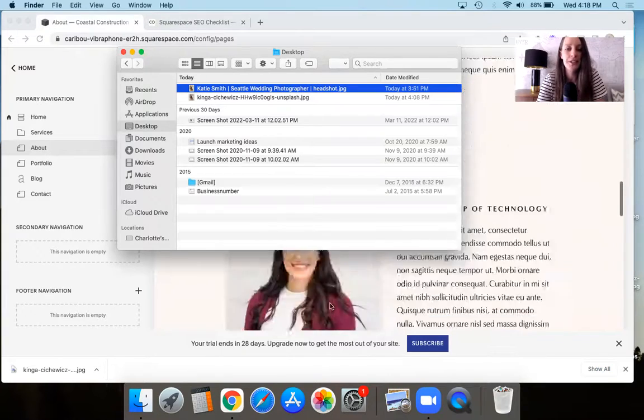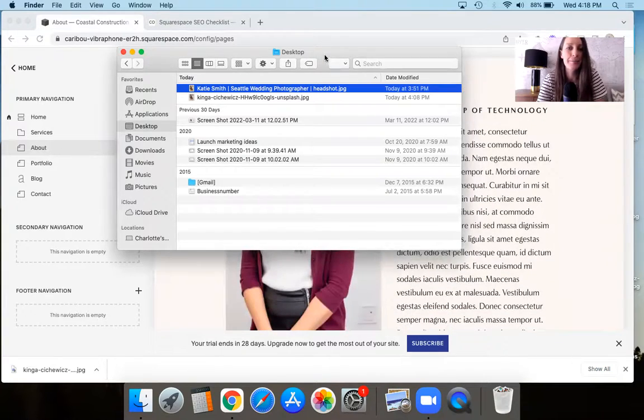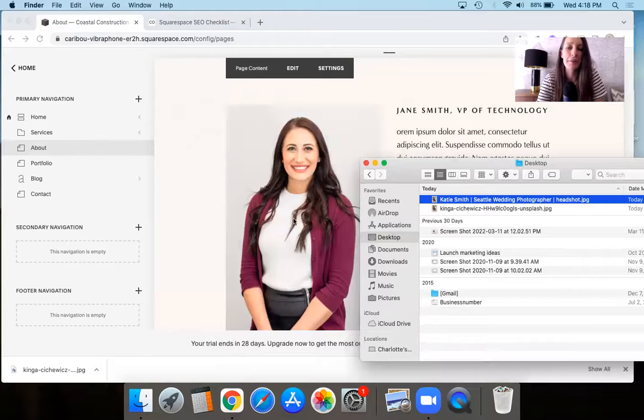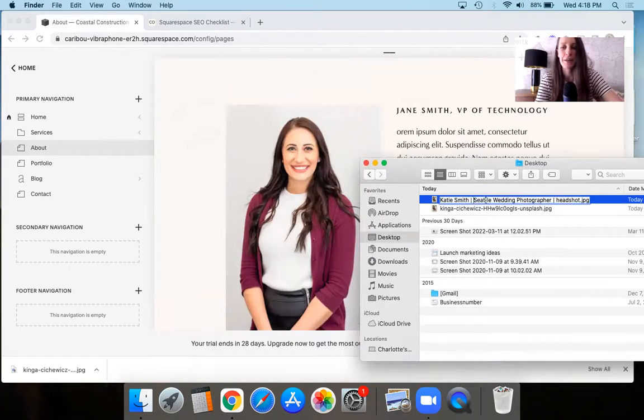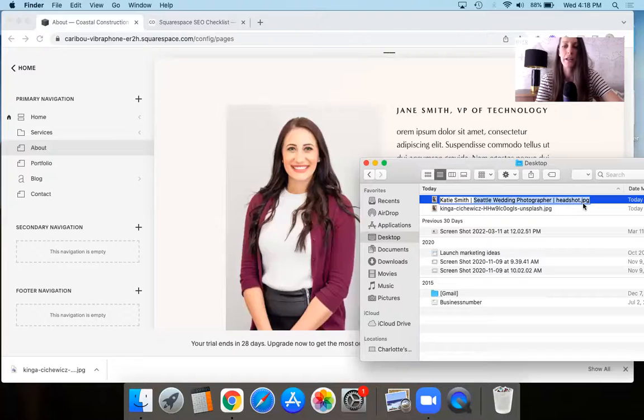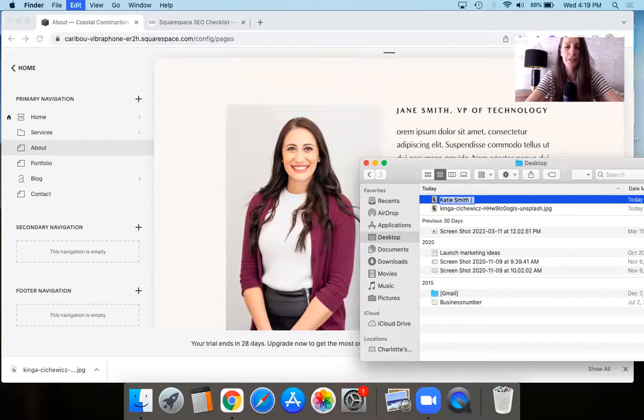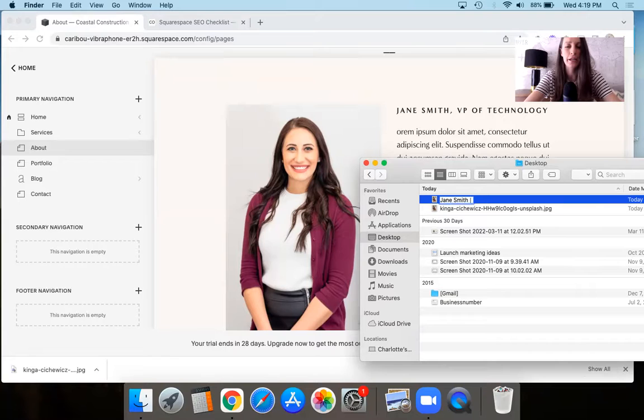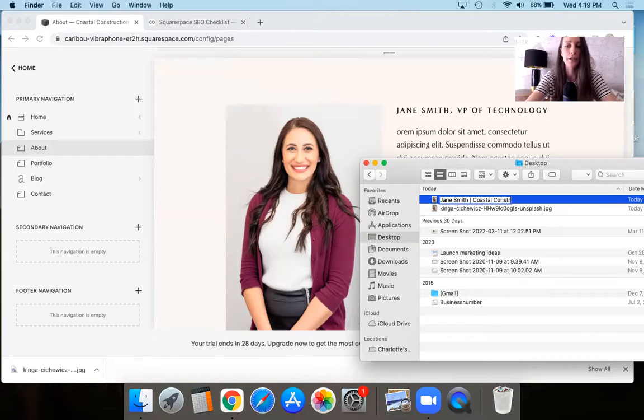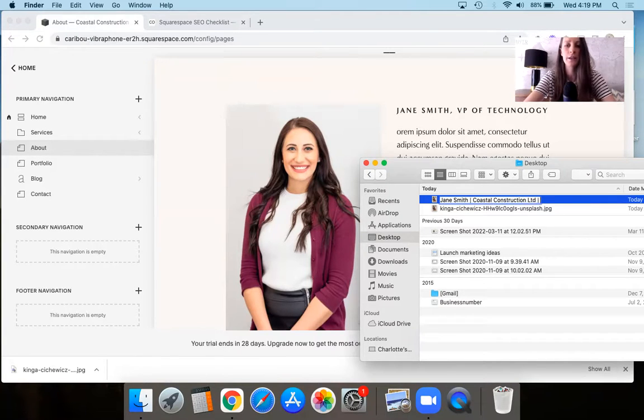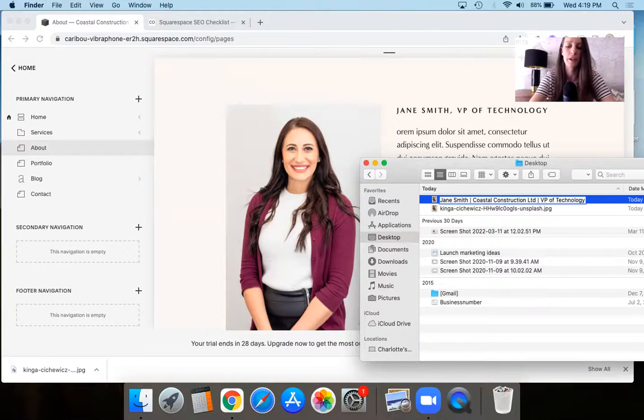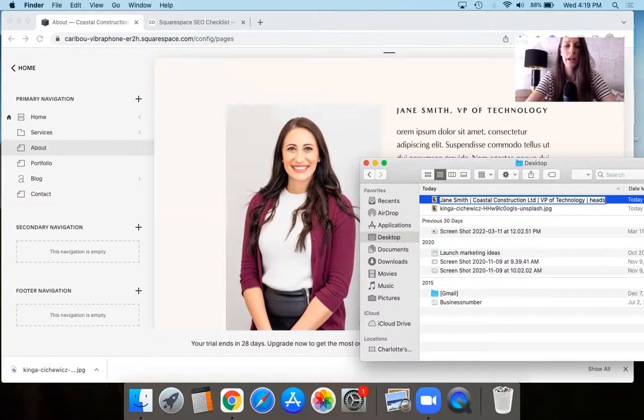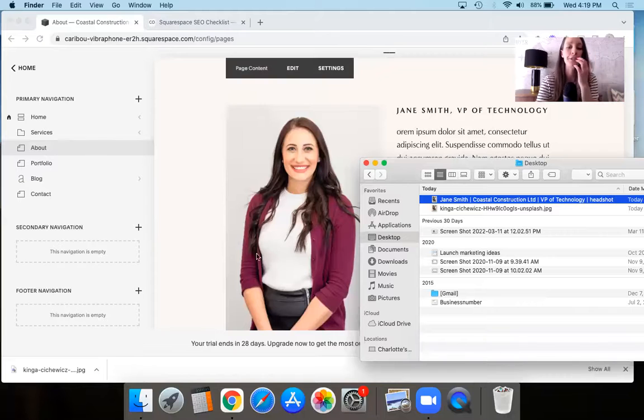Then you're going to come back and update it from the physical file names once again. So in this case, imagine we're just going to use that same image and say, instead of being Katie Smith, Seattle wedding photographer, maybe this is going to be Jane Smith, coastal construction limited, VP of technology. And then you can even do, if you wanted to add a bit more, headshot.